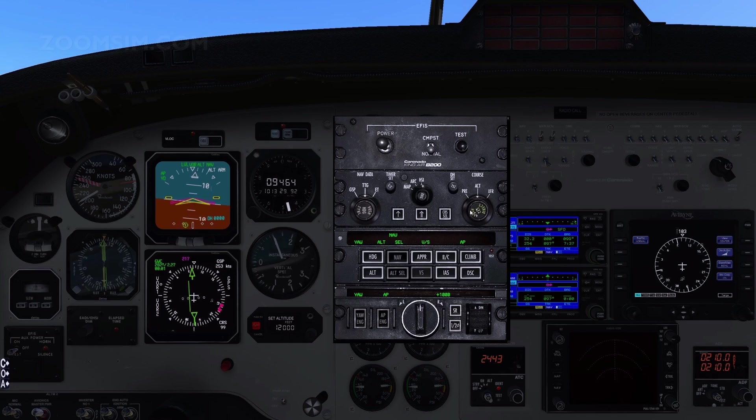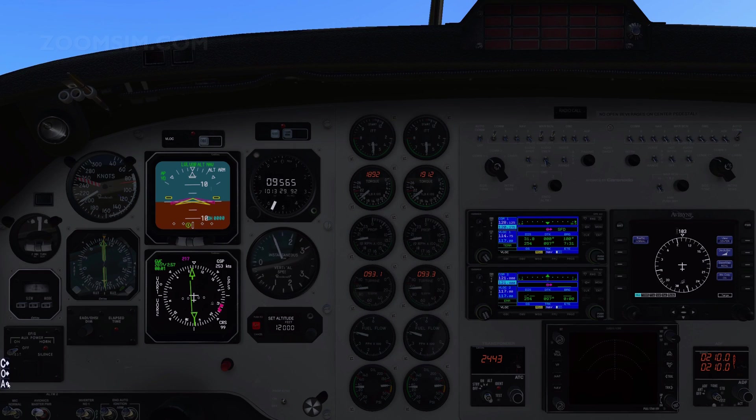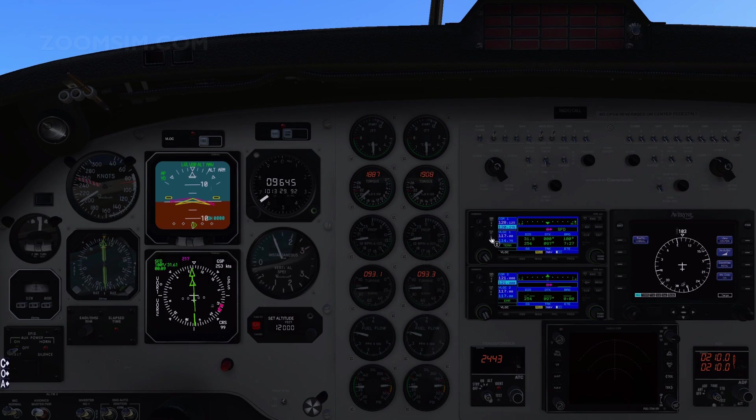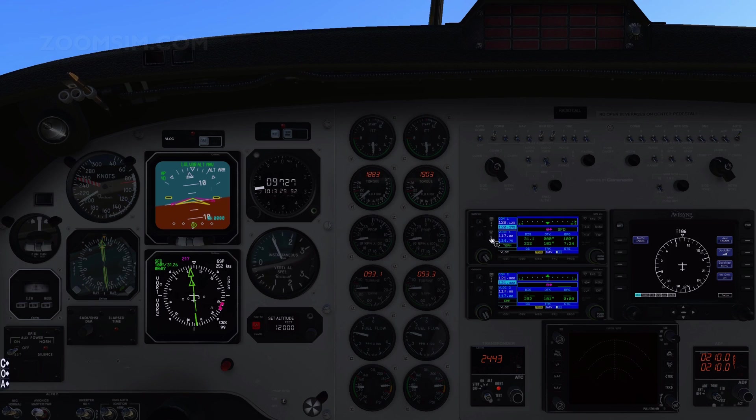And as Seaford VOR has already been set as the standby NAV1 frequency, we can make it active. Note the To From indicator has also changed to To. And as we are now flying towards the new VOR, the distance to it is again decreasing.